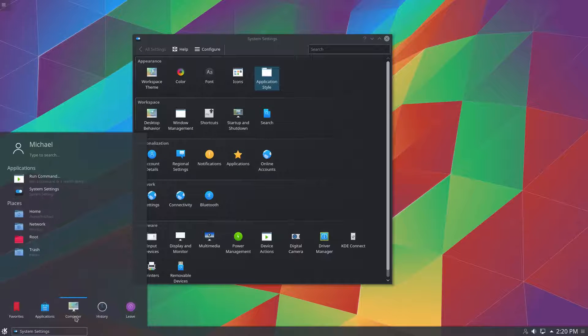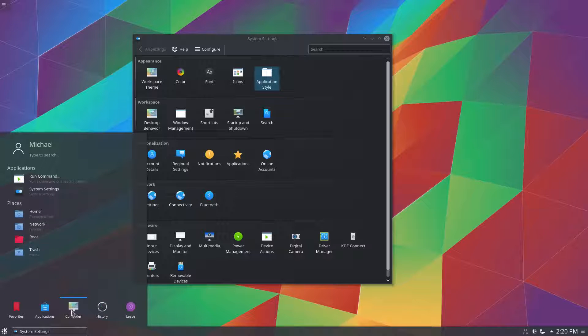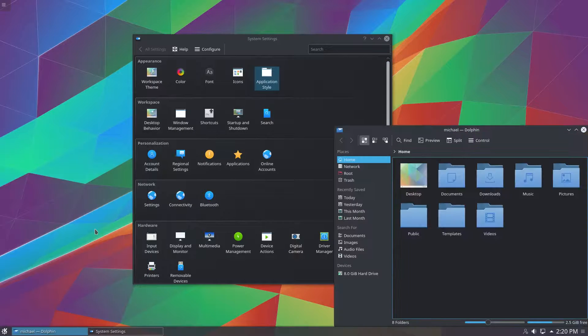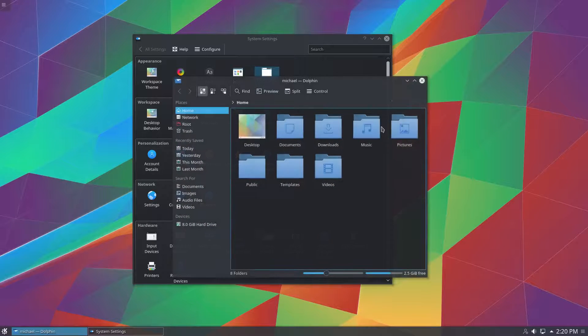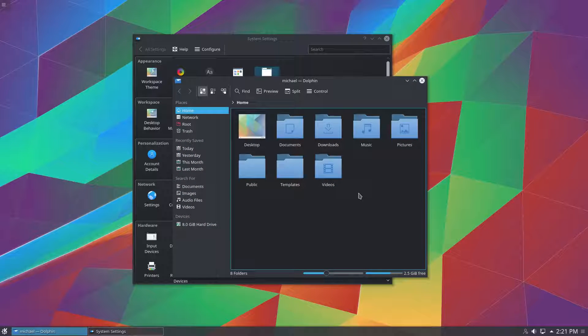So as you can see the menu has changed significantly. We can open up dolphin. And it's changed to blend with the global theme, global dark theme. But now we can do GTK apps.